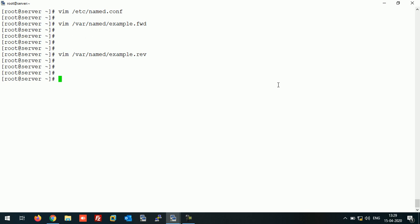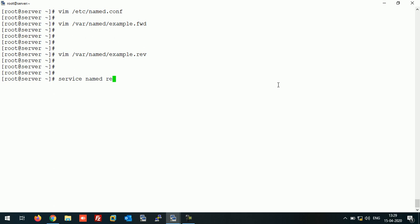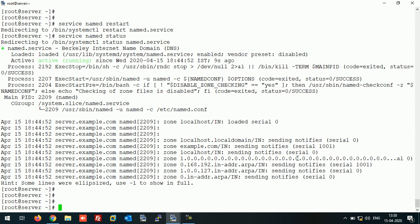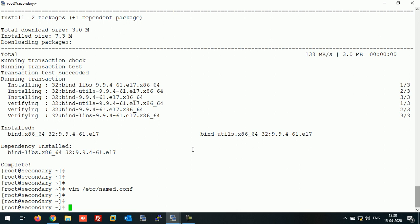Restart the BIND service on the master server. Now let's move to the secondary or slave server.